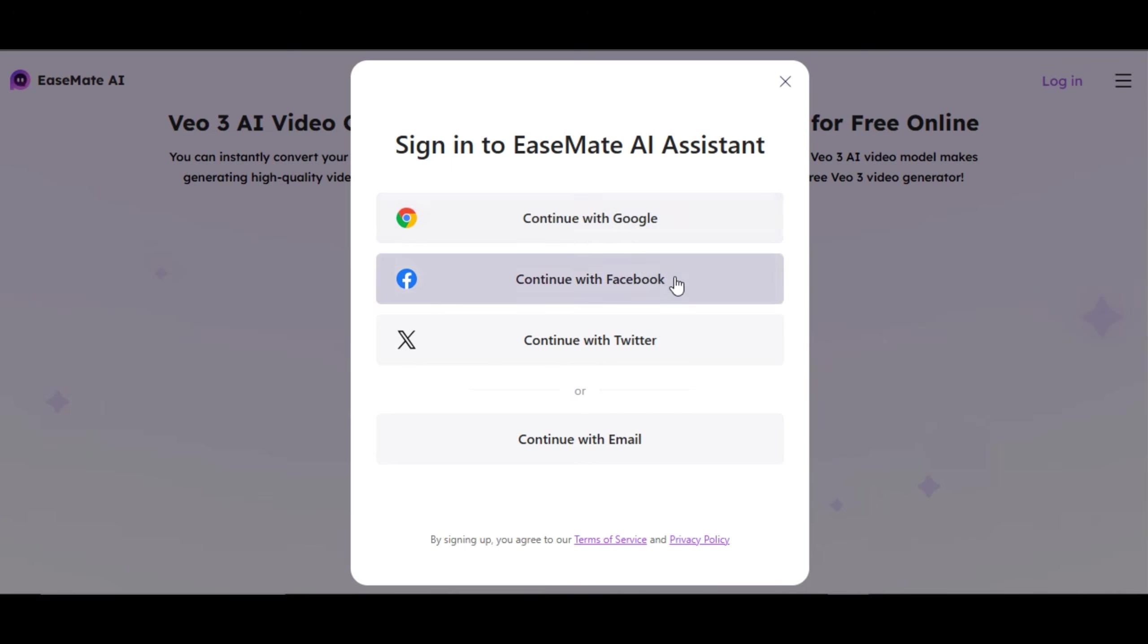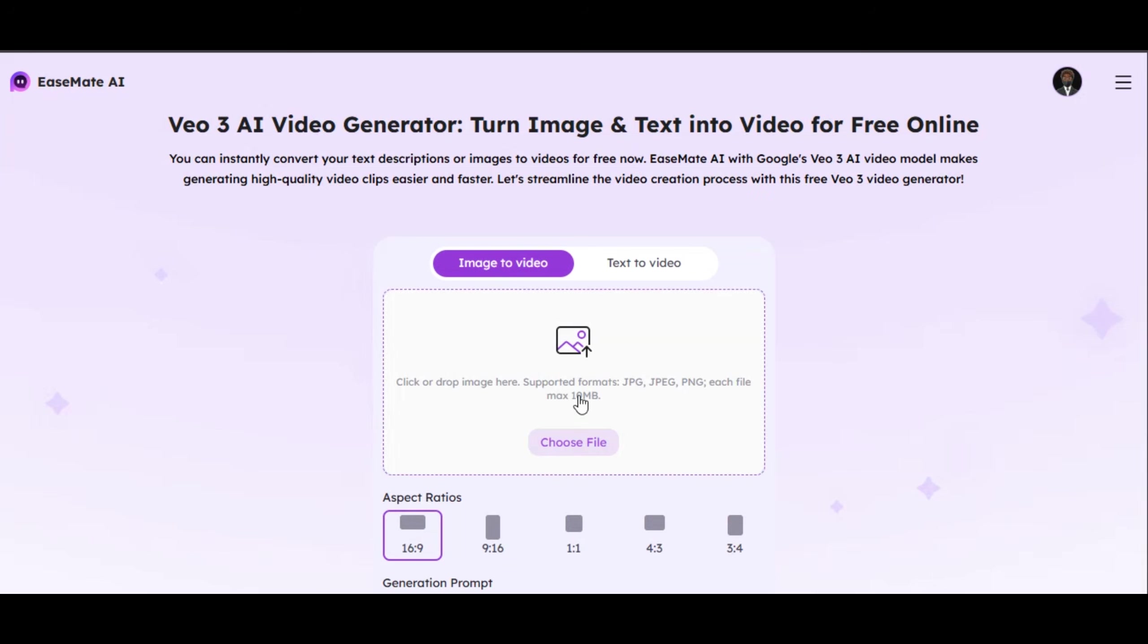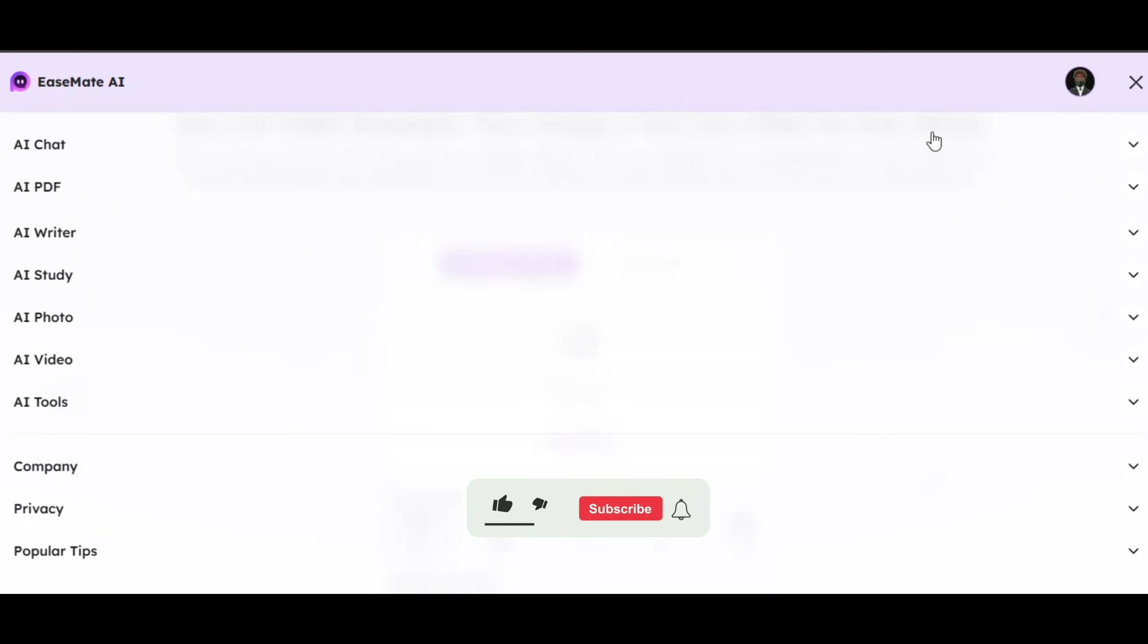You can continue with your Google account, Facebook account, or Twitter account. You can also continue with your email address. Click on sign up below. Write your email address and password. Then click on create account. After successful registration, you will land on this page. This is where the magic happens. Click on the three vertical lines above and it will bring all the features for you like this. Just click on the feature you want to use and it will bring out other features for you.